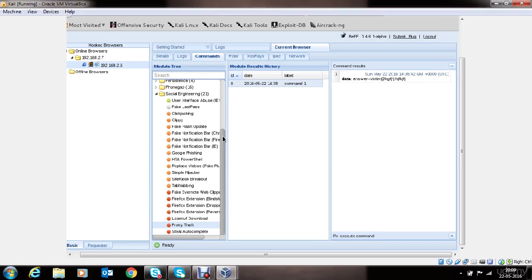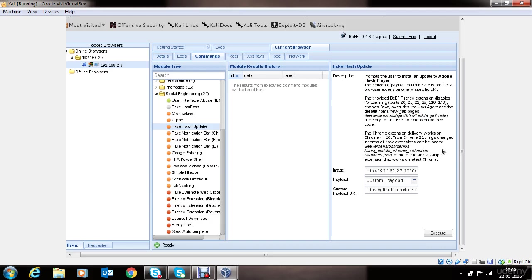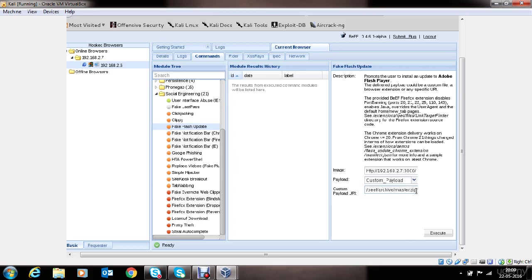Also, you can use attacks like fake flash update. You can take a look at the description about it. This will pop up a fake flash update window. And if the victim clicks on the install button, it will install the user supplied payload or a file on victim's machine. You can use this for malware spreading or executing your backdoor.